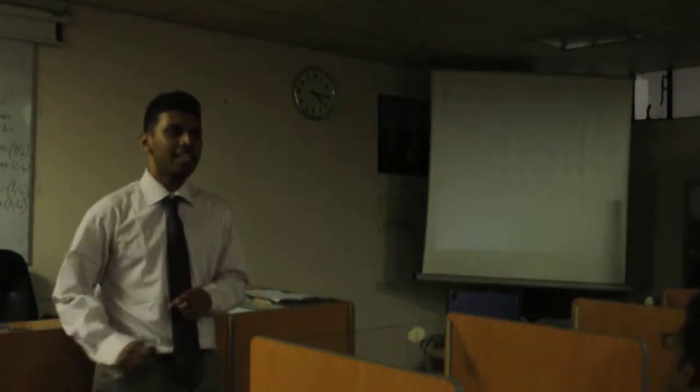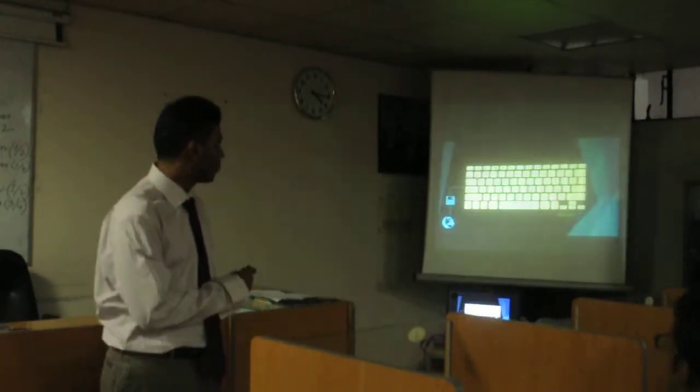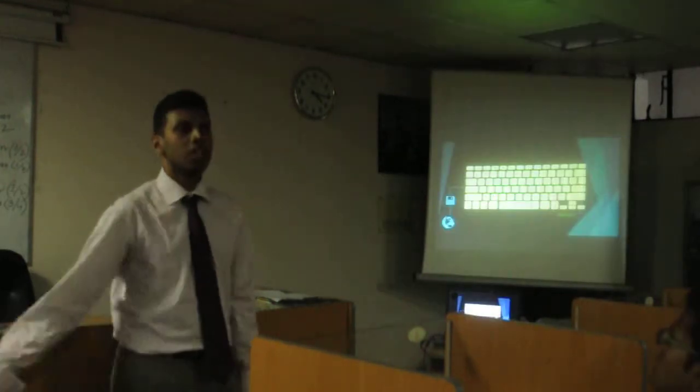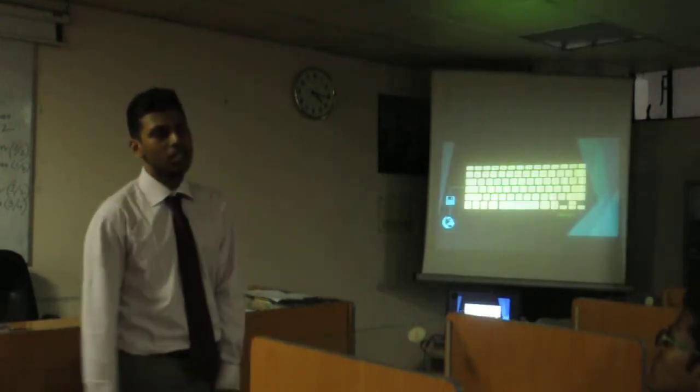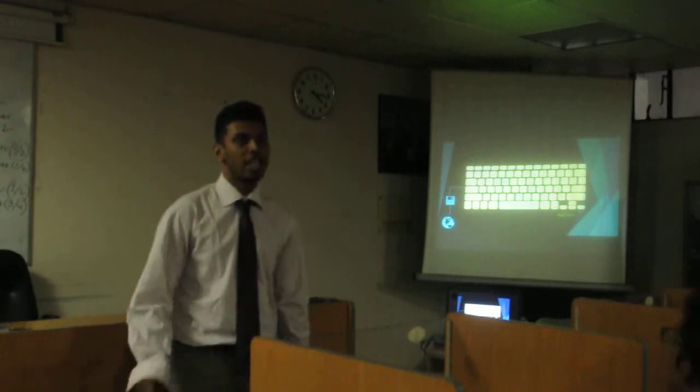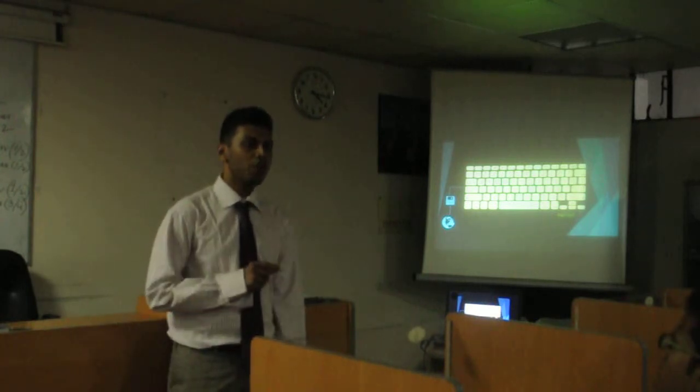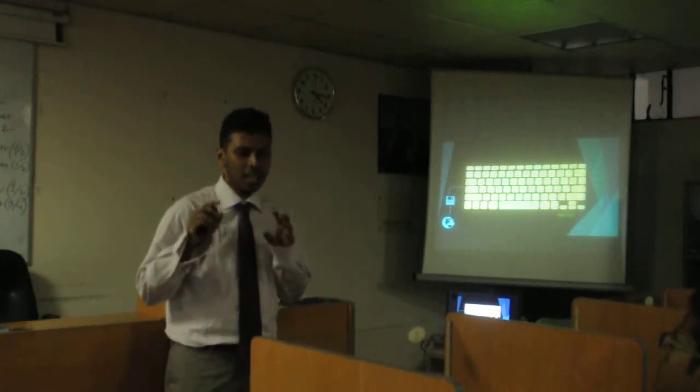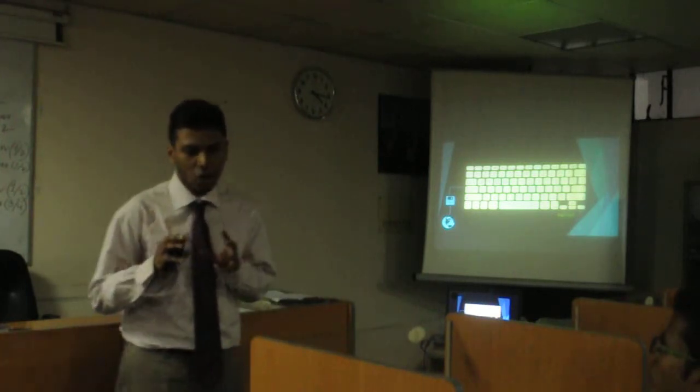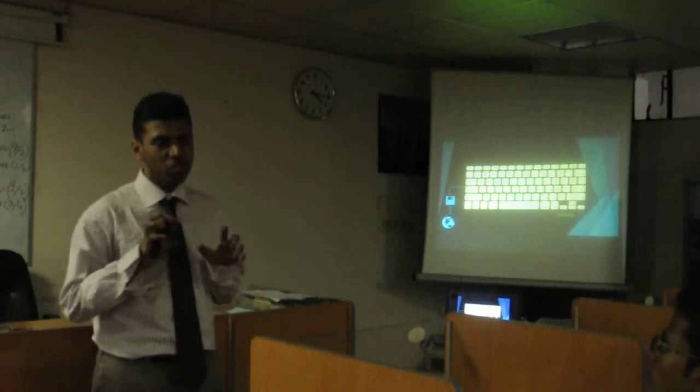You just keep on clicking next and agreeing to all the licenses and stuff. But sometimes these things contain some extra software that go into your computer and they record all the keystrokes you make.